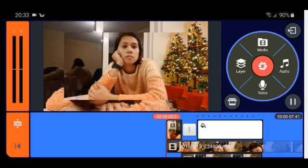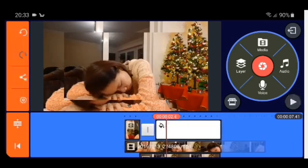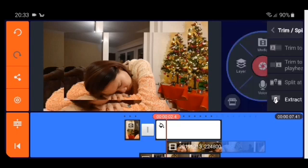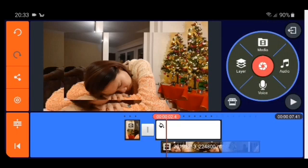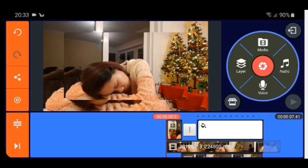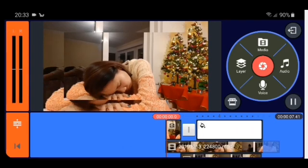I put it like this here and I'm going to cut — trim to left play head, check. Then I'm going to drag the second video all the way to the right side, so the video is going to look like this.